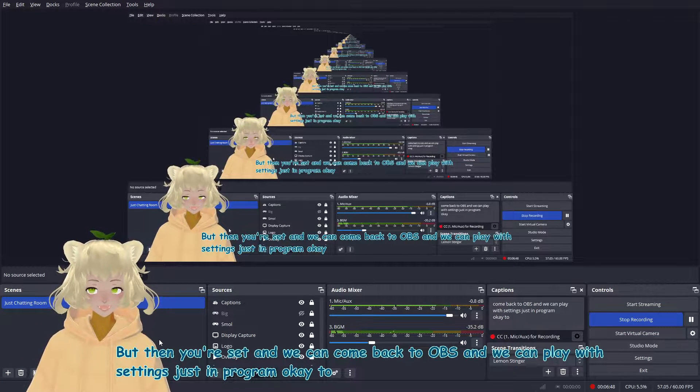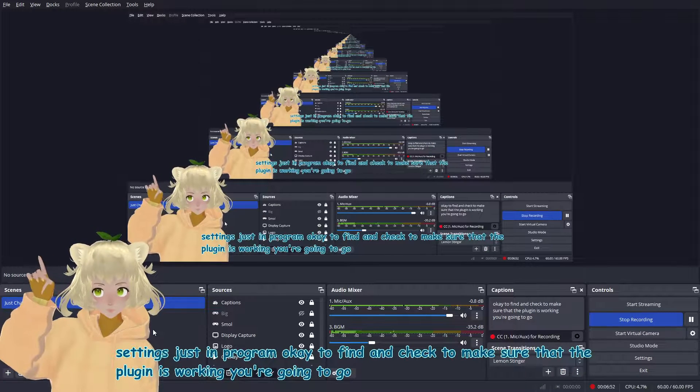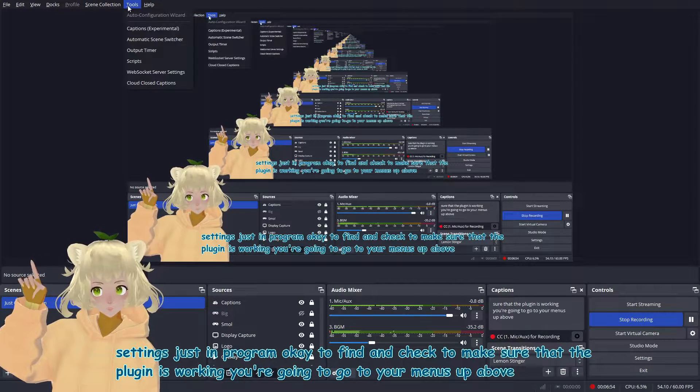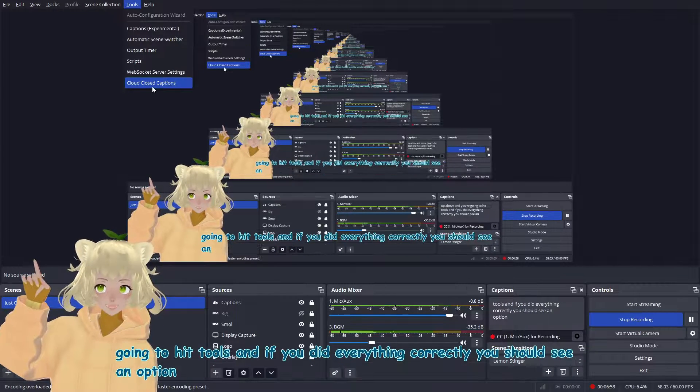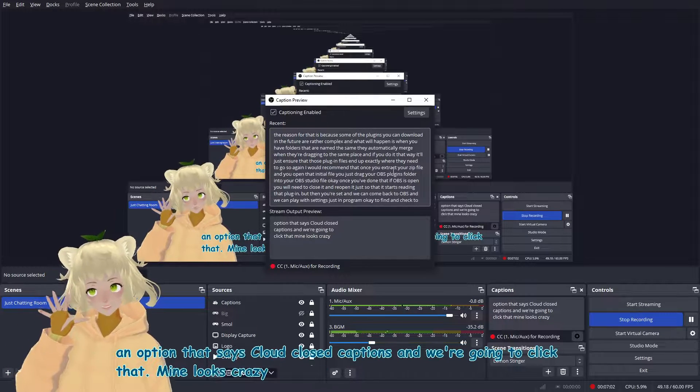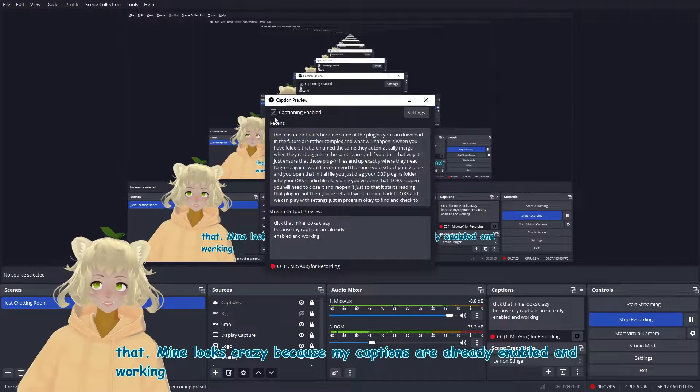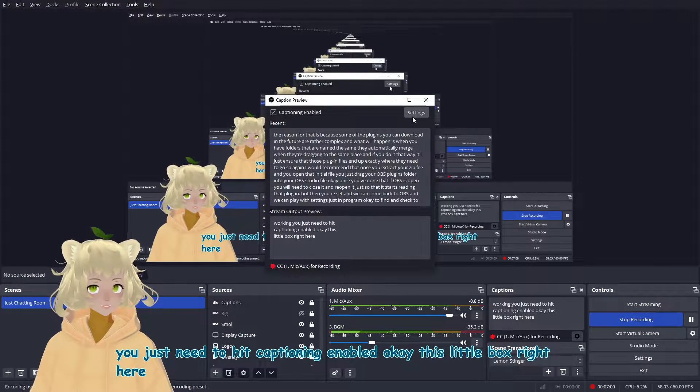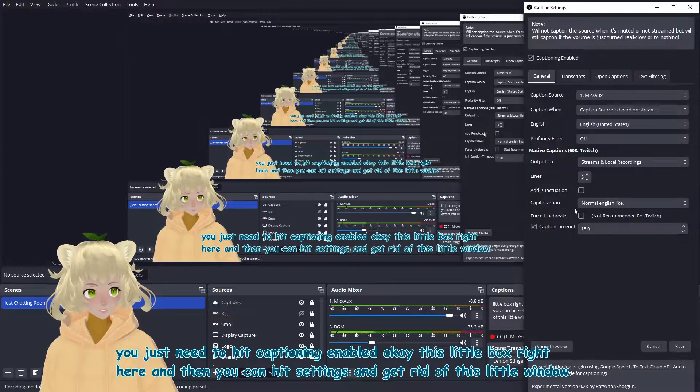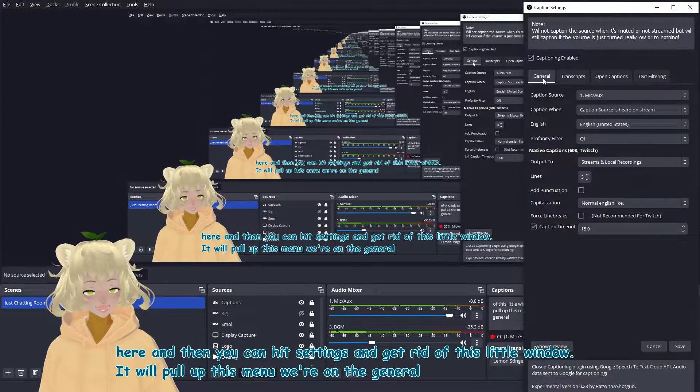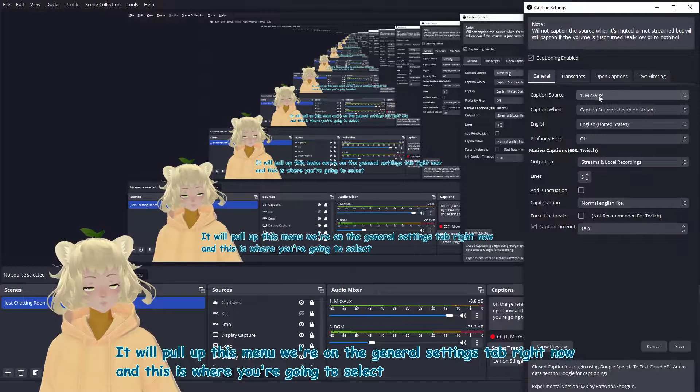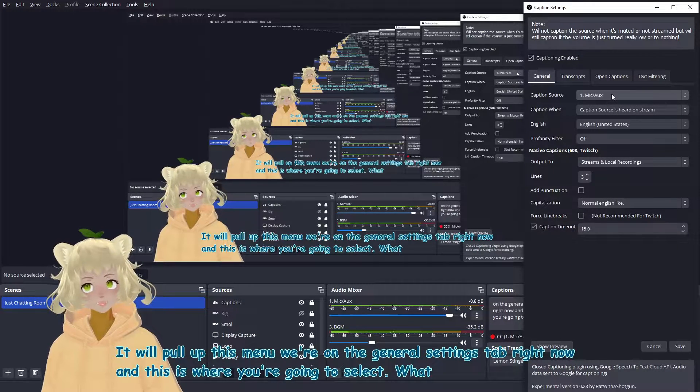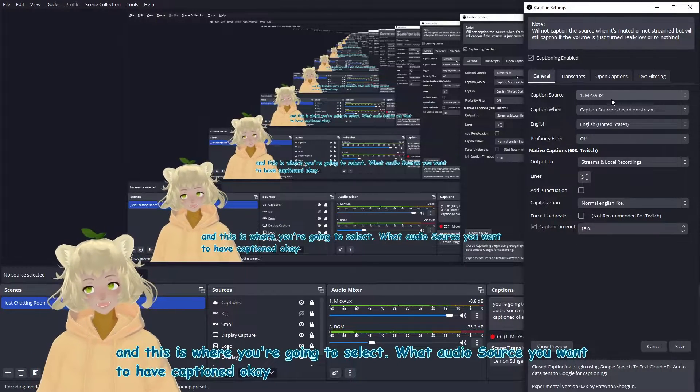But then you're set and we can come back to OBS and we can play with settings just in program. To find and check to make sure that the plugin is working. You're going to go to your menus up above and you're going to hit tools. And if you did everything correctly, you should see an option that says cloud closed captions. And we're going to click that. Mine looks crazy because my captions are already enabled and working. You just need to hit captioning enabled. This little box right here, and then you can hit settings and get rid of this little window.